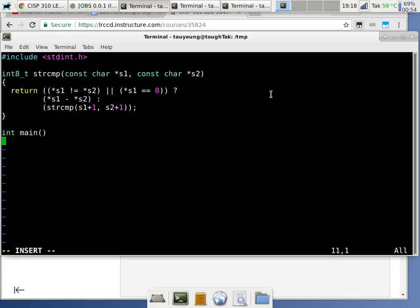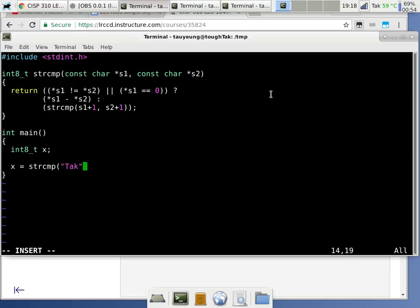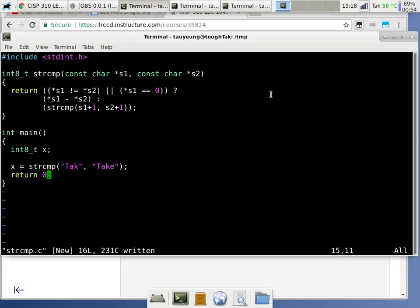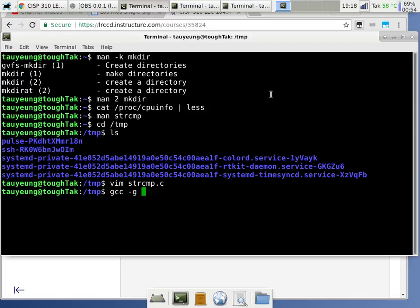So we'll go ahead and test this. We'll have a main here. We'll declare int8_t x, and x is going to be string compare between 'tag' versus 'take'. This should return a negative value because 'tak' is lexically less than 'take'. We just need a return zero from main, and we can test the C code.